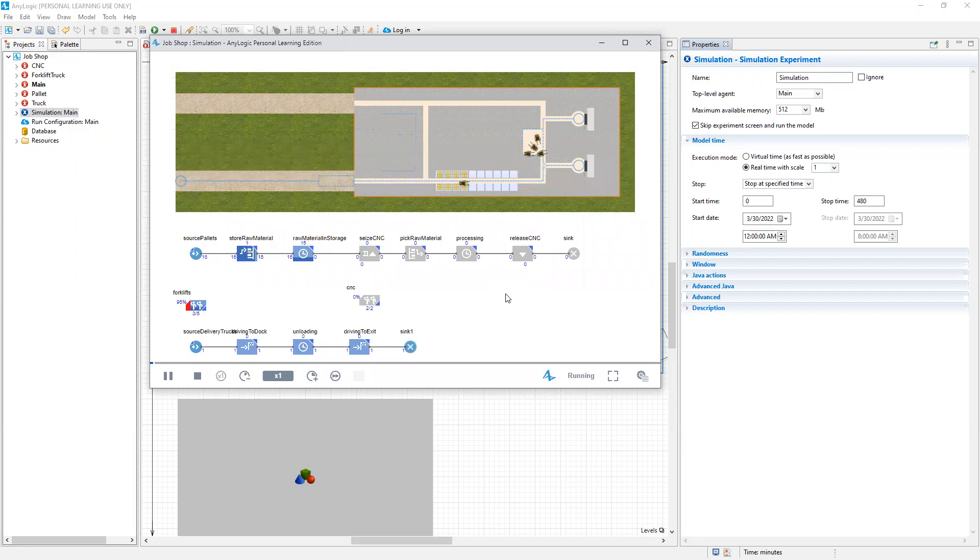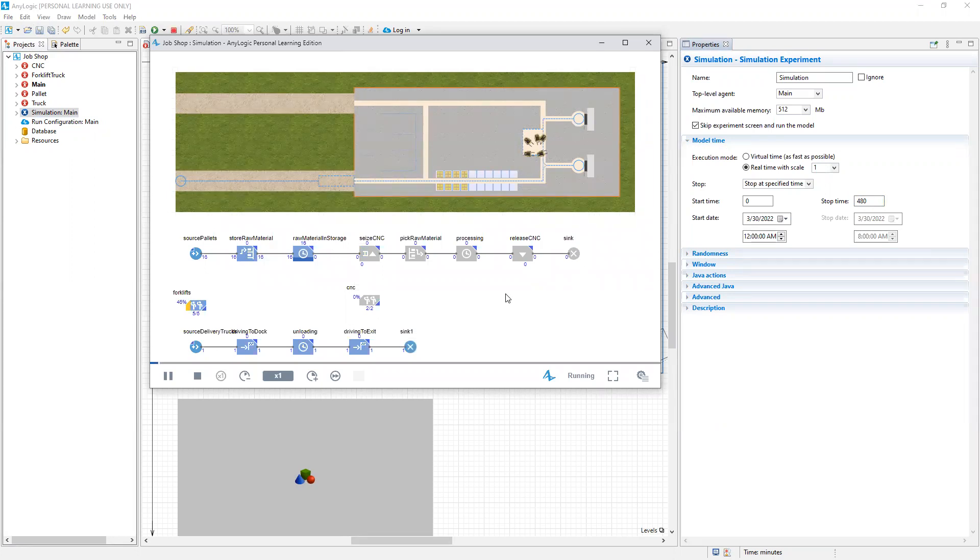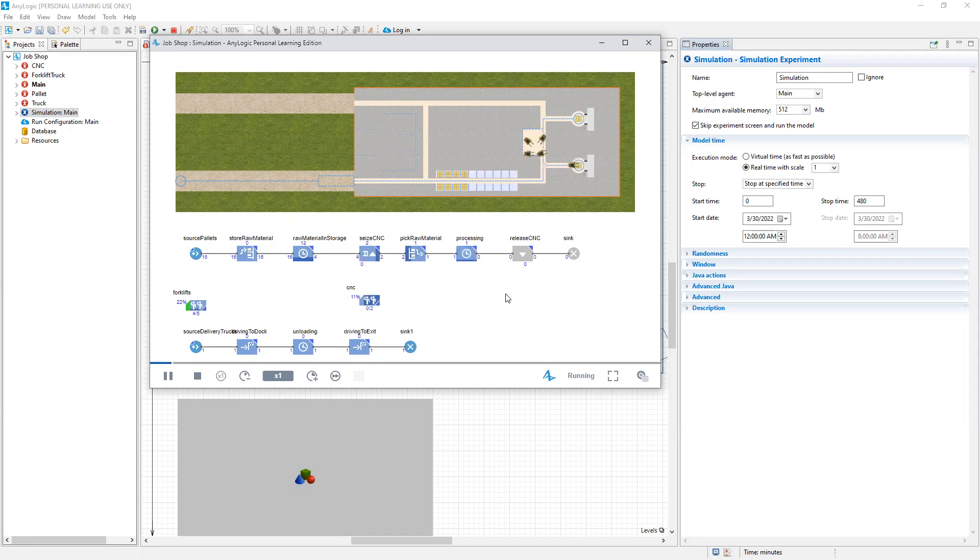So the simulation experiment is running. We can see our forklifts and our pallets and other elements of our simulation model running. And as agents are processed through the model, we can see different values populating on our flowchart.